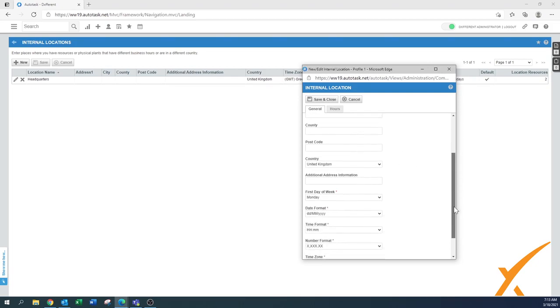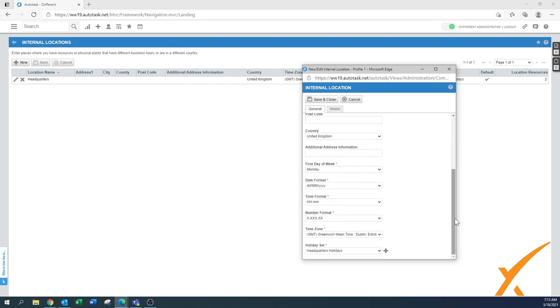The address you can fill in here. What is very specific is that you have to fill in the first day of the week because that will apply throughout your entire organization.